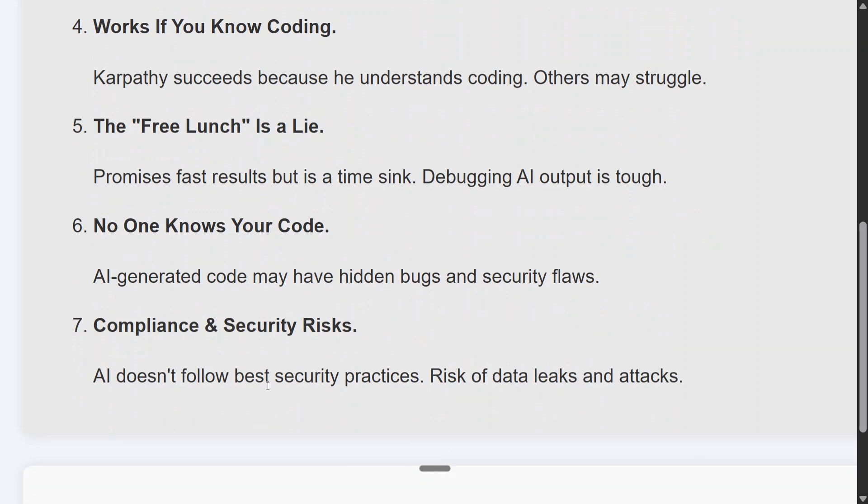Compliance and security risks: AI doesn't follow best security practices, and risks of data leaks and attacks are real. That guy from the tweet didn't understand anything — once an attack happened on his code repository, by the time he could fix it, everything would be gone. Vibe coding is not something you should depend on 100 percent.